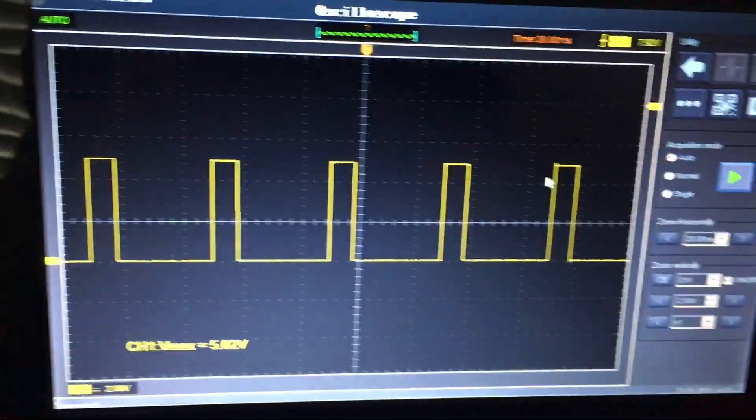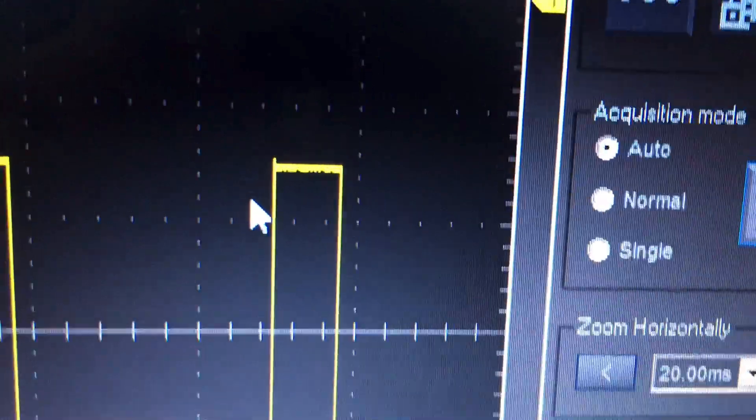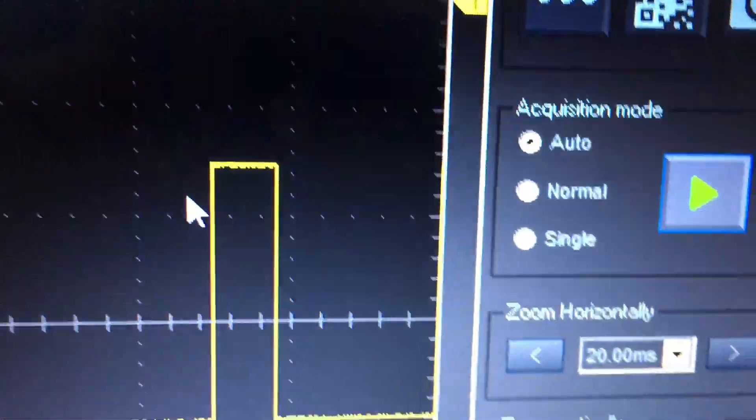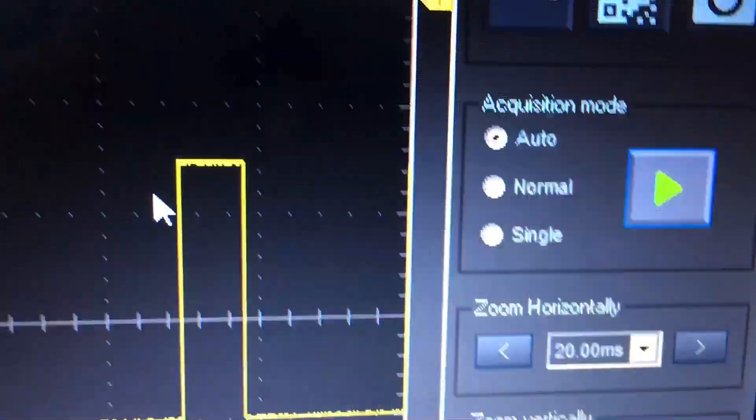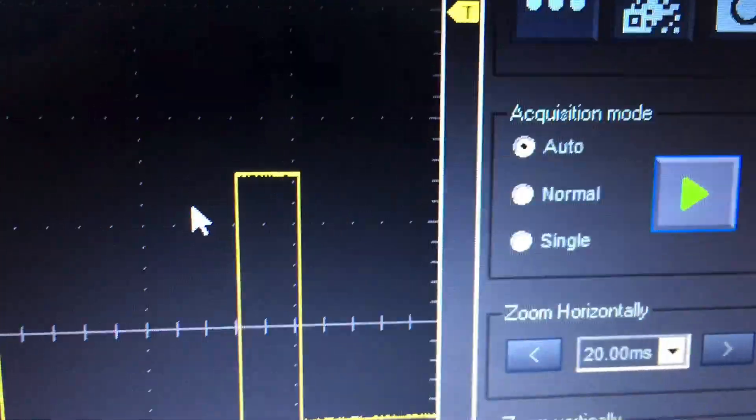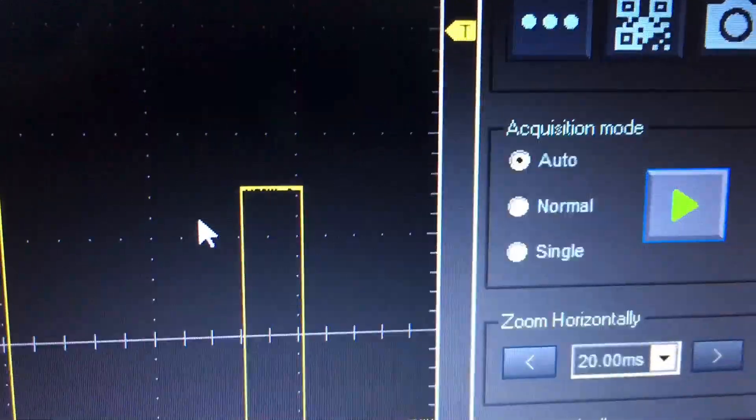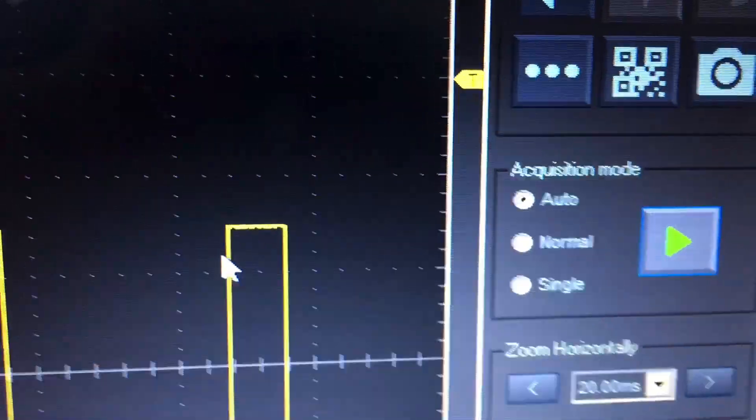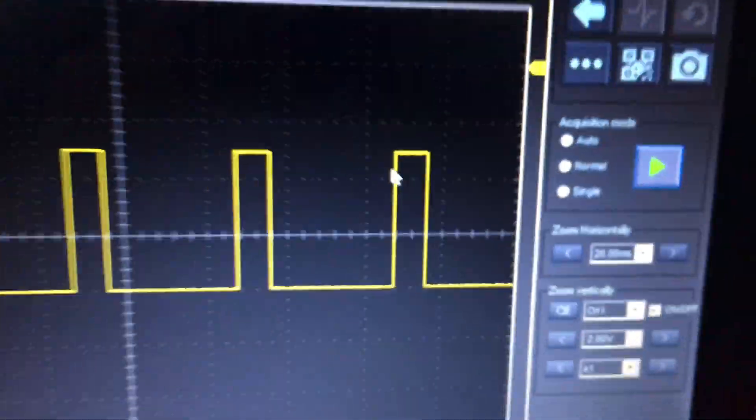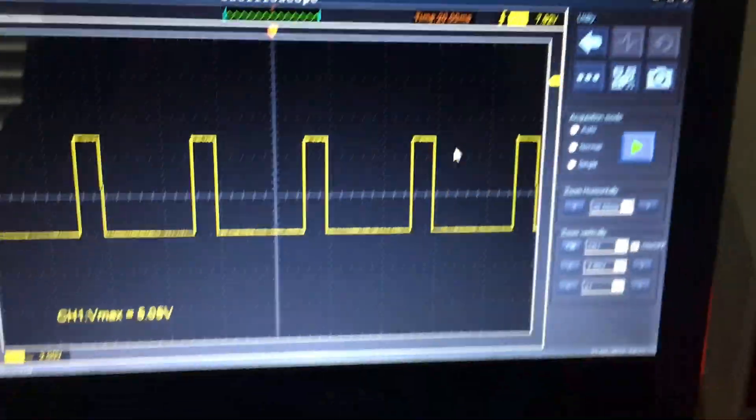You'll notice that right now the trigger function, the acquisition mode, you've got three options: auto, normal, or single. So let's take a minute to discuss those.